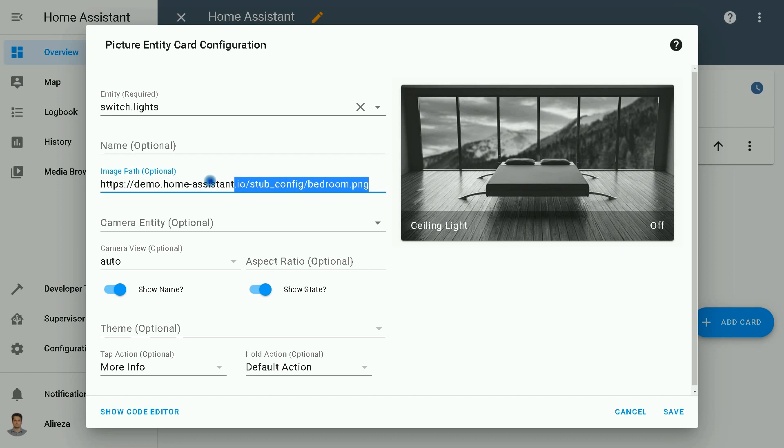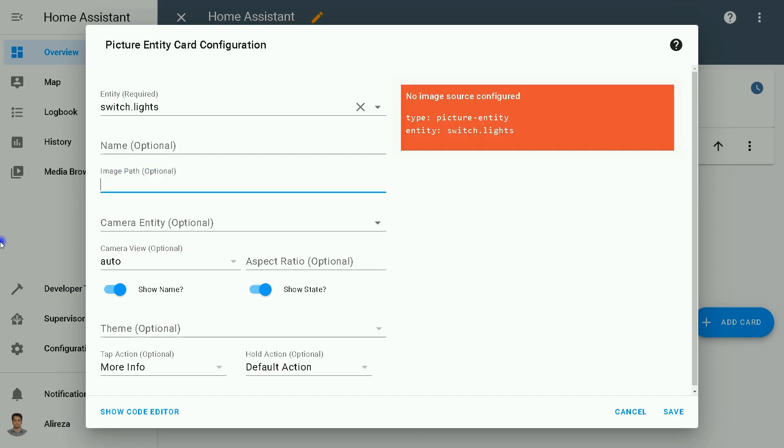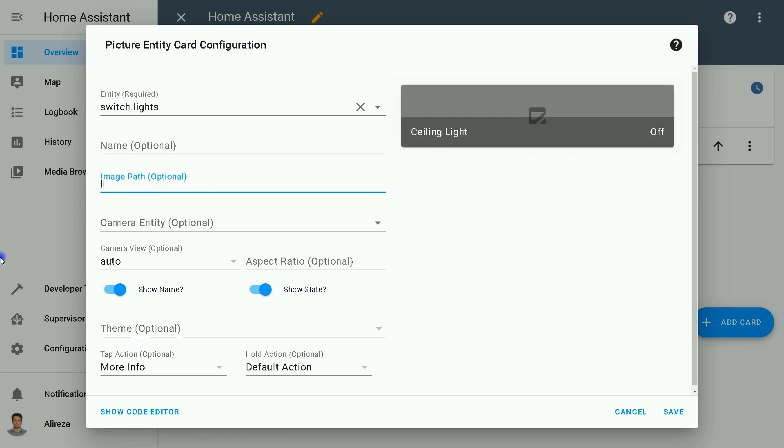delete it. For using pictures from Home Assistant's memory, we have to write their location in image path. How? This way: local slash the name of the picture. As I said, the spelling is very important and the names are case sensitive.